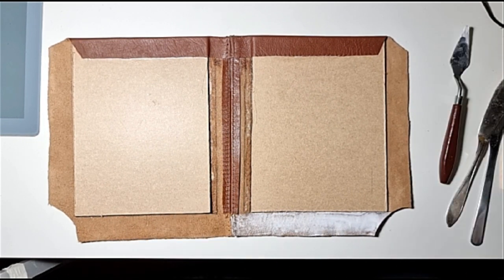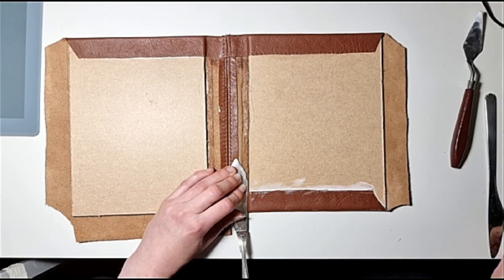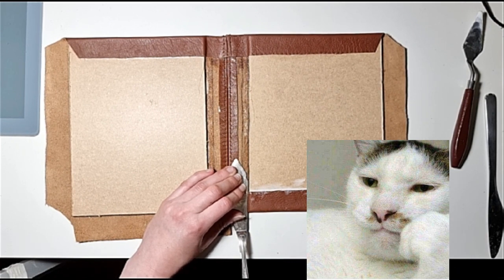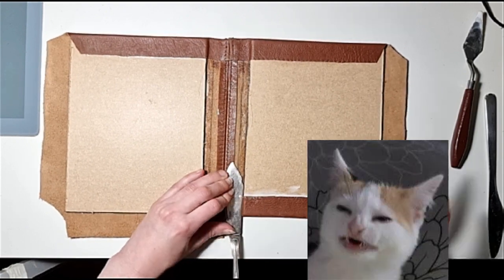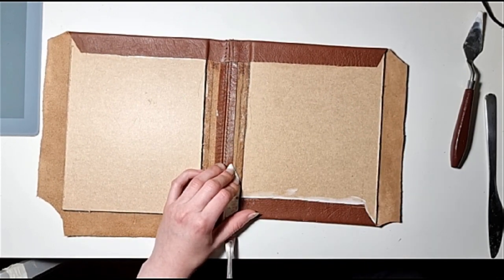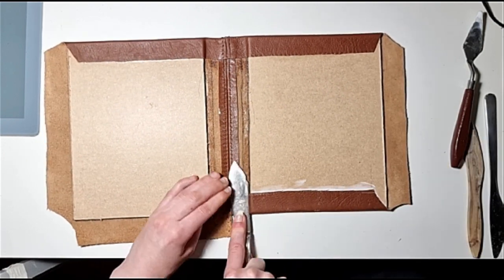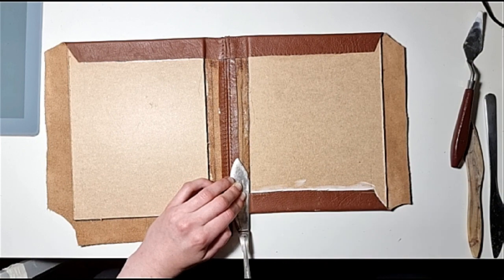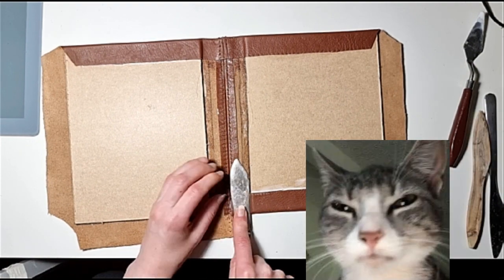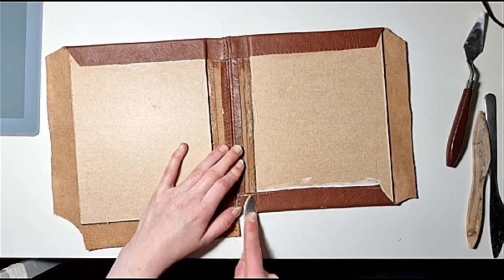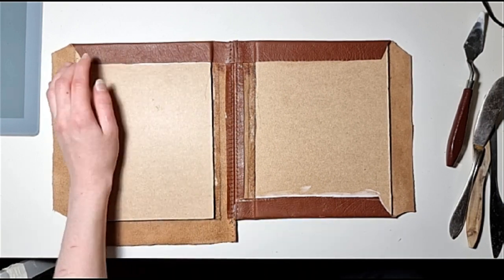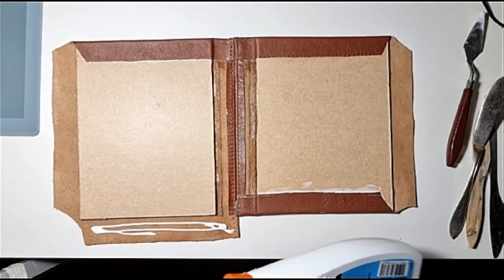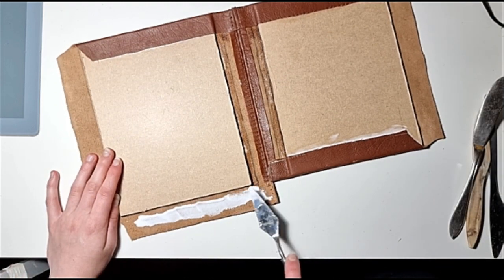I probably should have cut out more of this footage because I'm starting to run out of things to say at this point. I should have made this video like 15 minutes long but I just couldn't manage to make it 15 minutes because I got tired of editing.